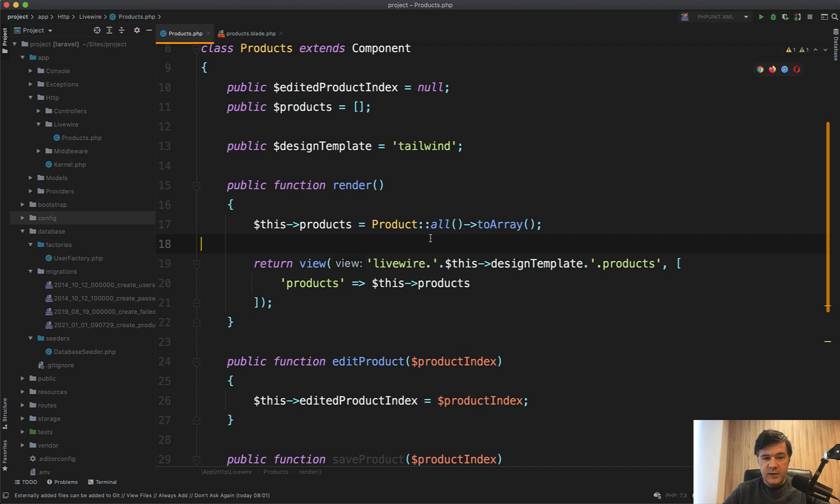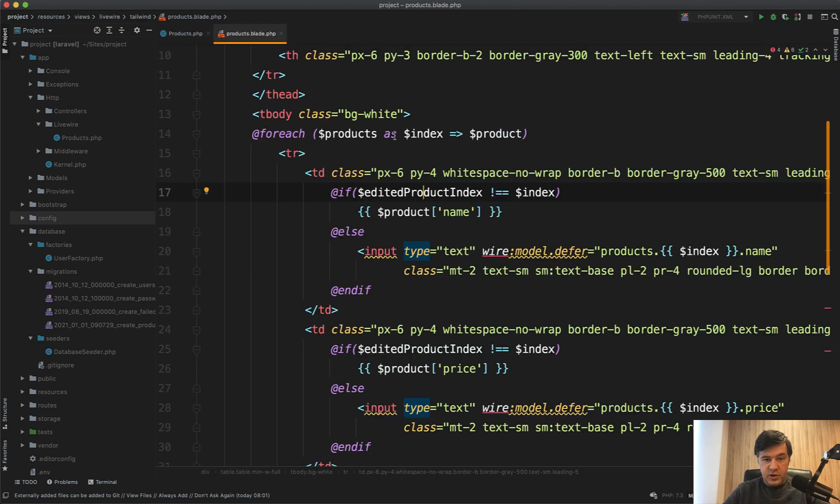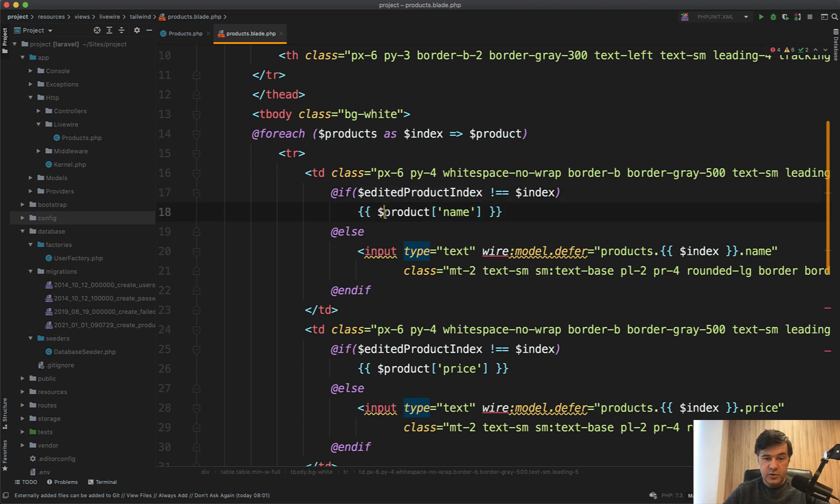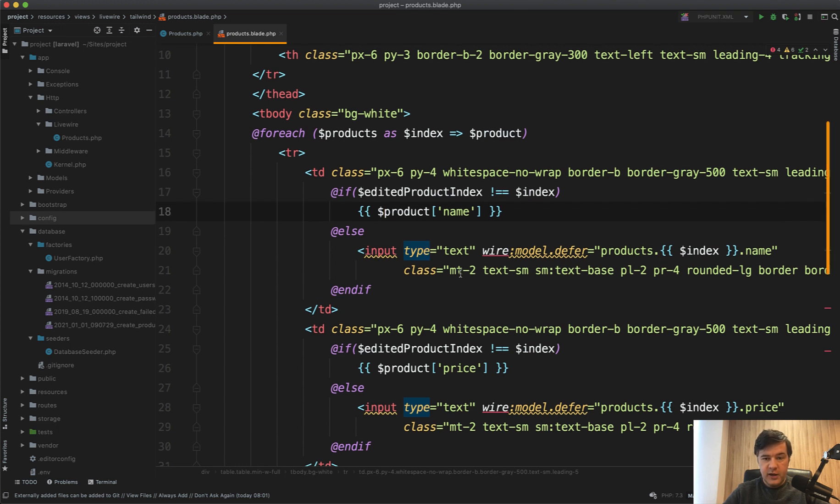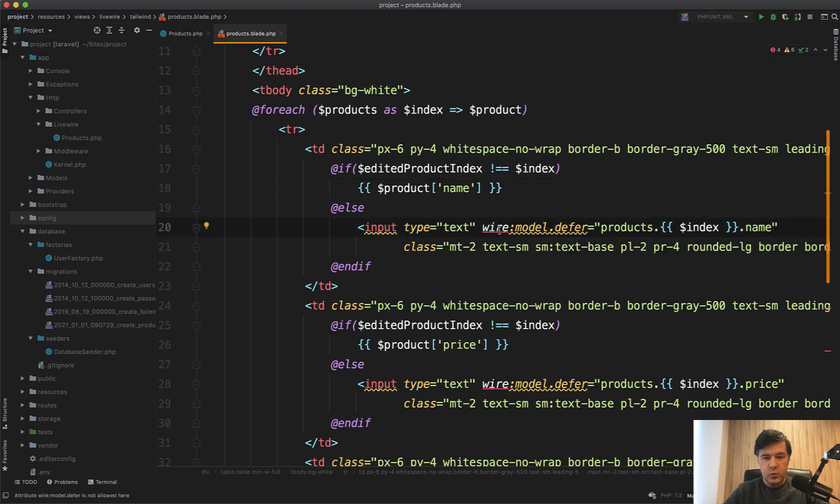And then in the blade of that file, there is a foreach of the products, and for each of the columns if the index is not the same as current index of the row, we show the value. Otherwise we show text input for editing with wire model deferred products dot index, which is exactly the array index and dot name.